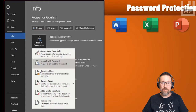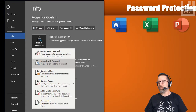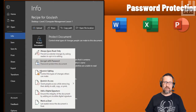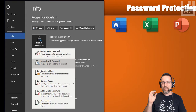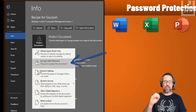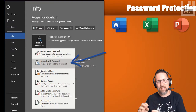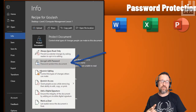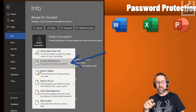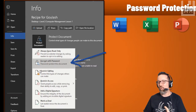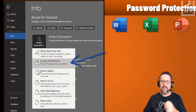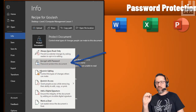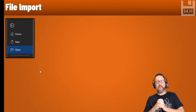What about protecting our documents with passwords? If you want to protect a document with a password, it's very easy with Microsoft Word, Excel, or PowerPoint — most Microsoft applications work the same way. You click on File, go to Info, and you'll see 'Encrypt with Password'. You can have two different passwords: one to open the file, and one to allow changes.